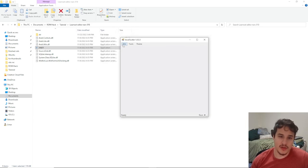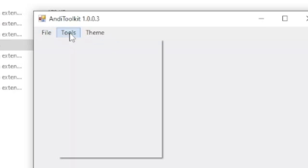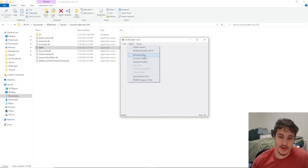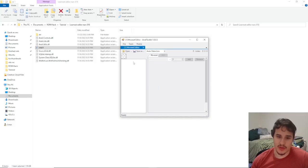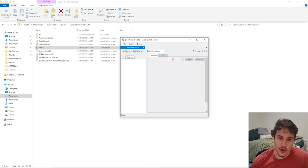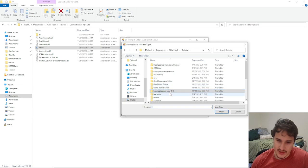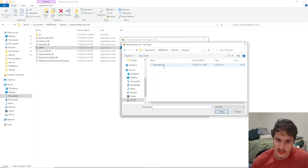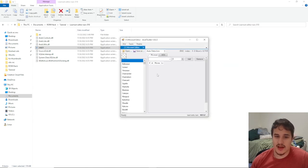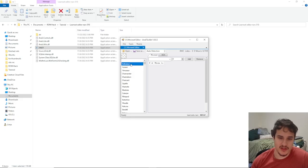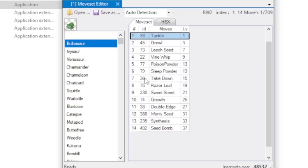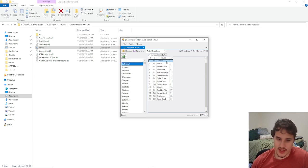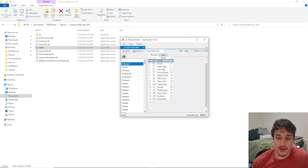What we're going to do with this is go to tools and we're going to go to move set editor. So it'll bring up this, I'm gonna open our narc we just extracted. So in our learn sets we're gonna go learn sets.narc and it'll open it up. And if we click on something like Bulbasaur, it'll come up with all the moves it has. So this is pretty nice, we can check what level they're gonna learn it and what move they're learning.